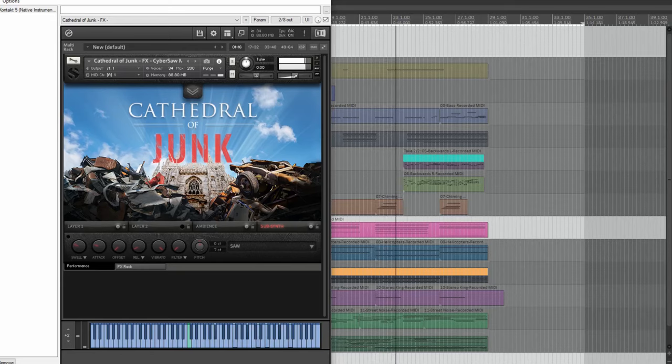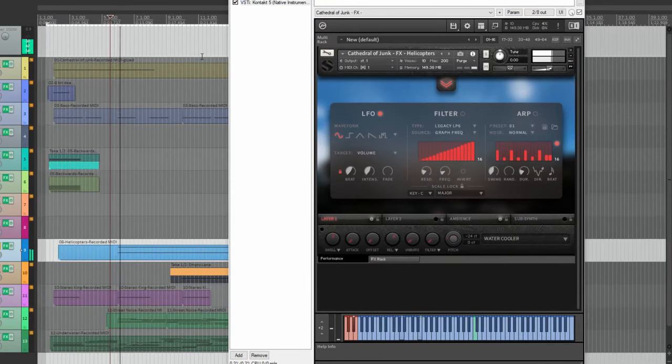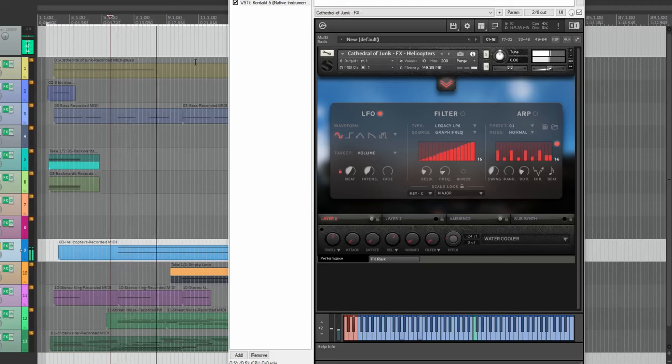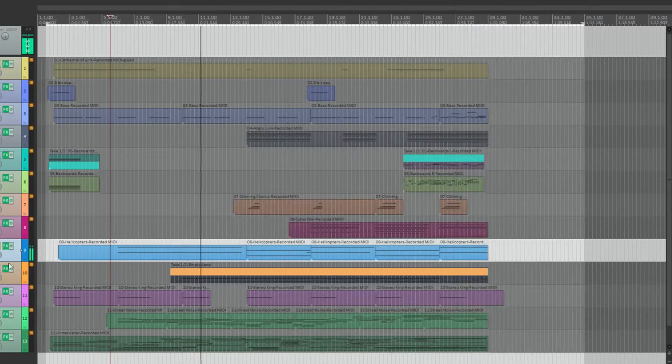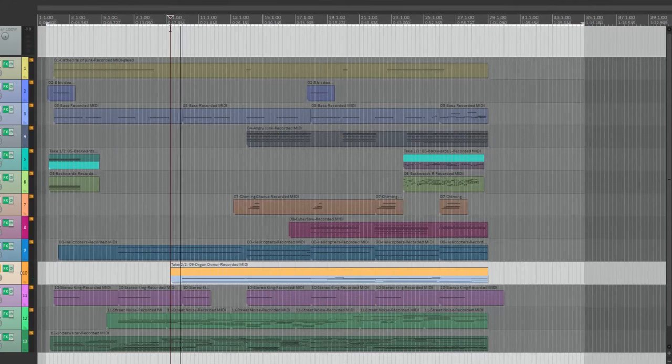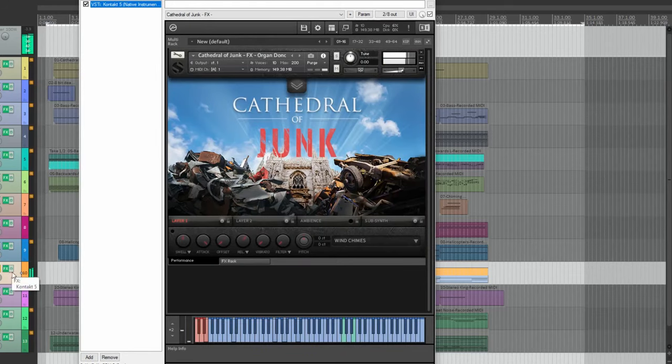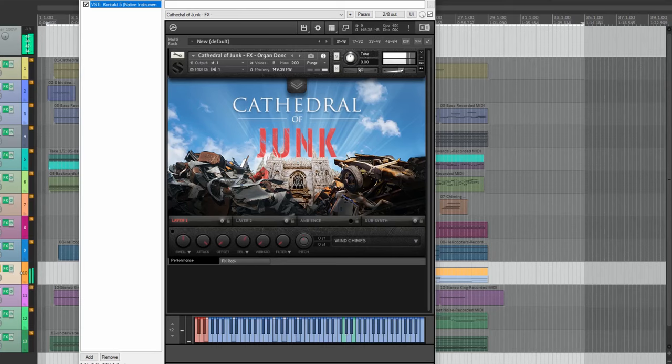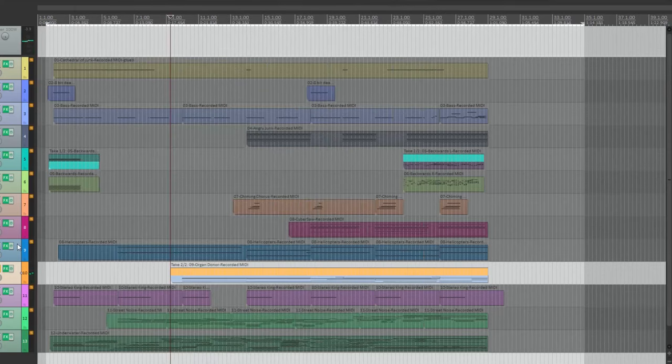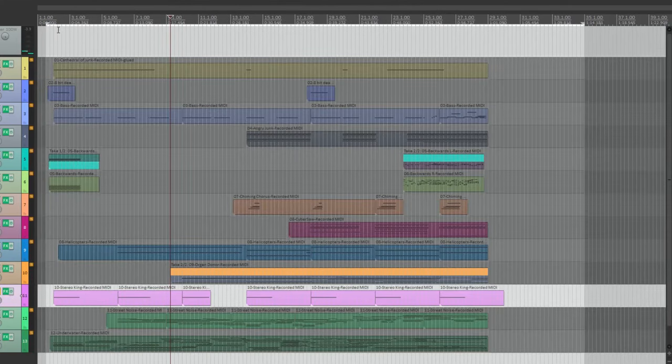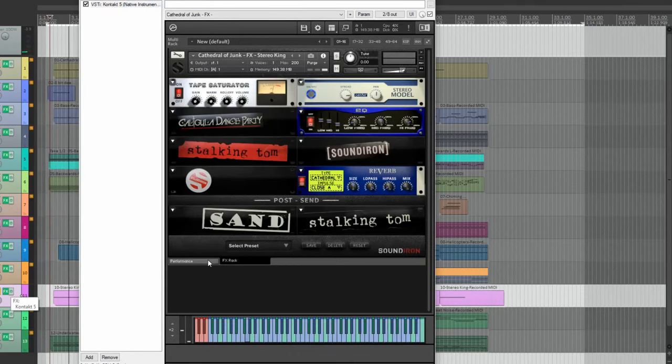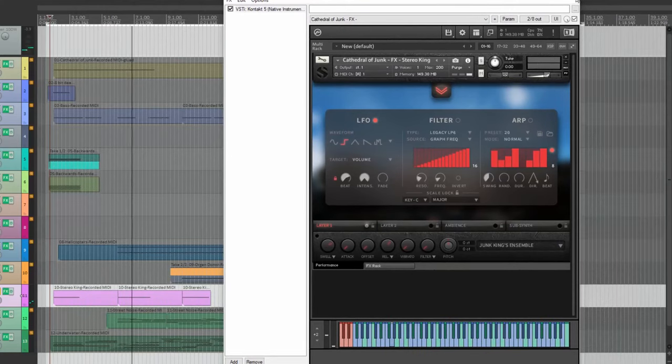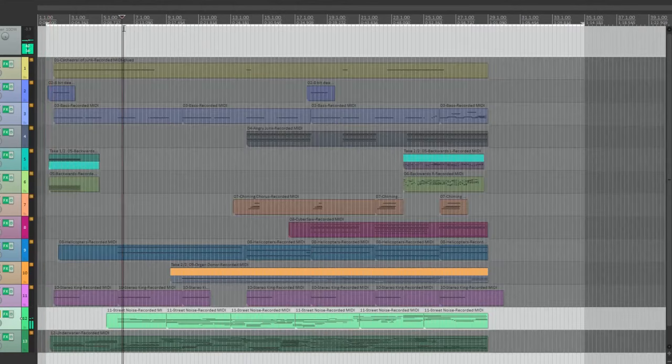For additional tracks, I used the built-in LFO. On another track, I used both the built-in LFO and arpeggiator.